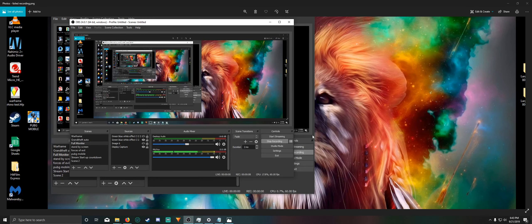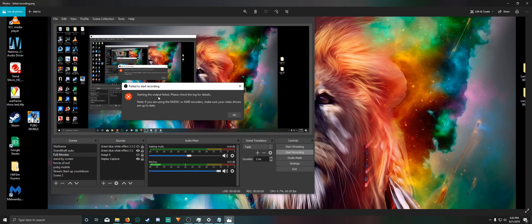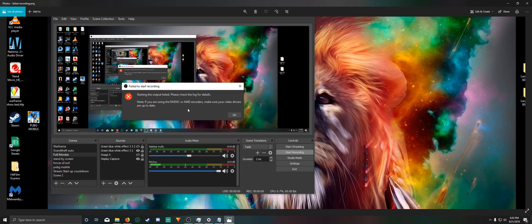Anyways, every time I would try to record, I would get this error message saying failed to start recording, starting the output failed, please check the log for details. And then it says down here to make sure you check your video drivers, make sure they're up to date.